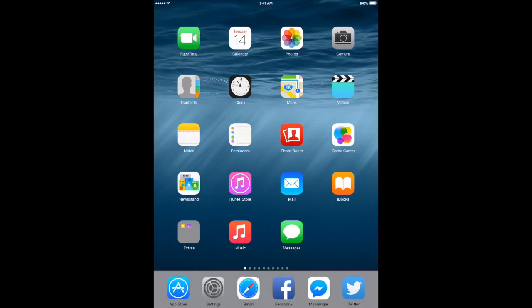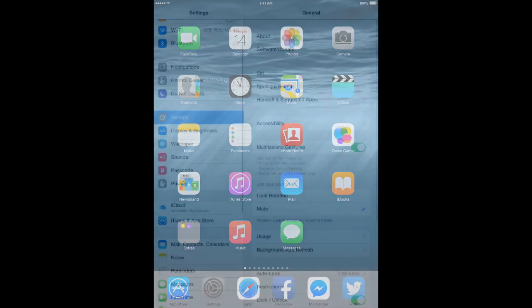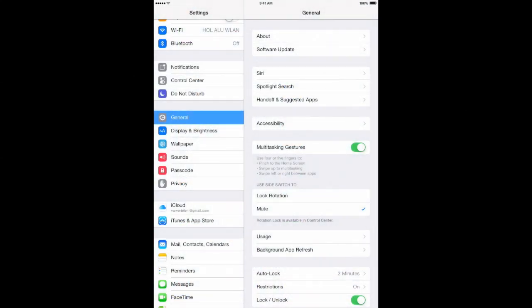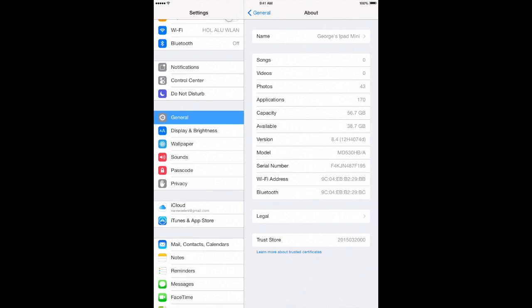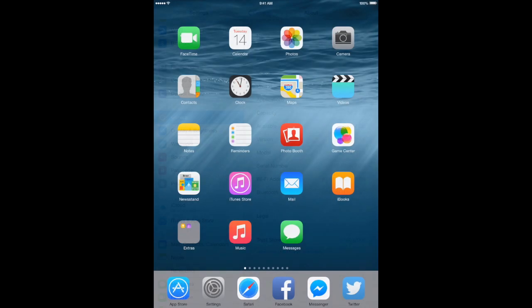What's up guys, TechPocket here, and in this video I'm going to show you how to downgrade iOS 8.4 beta back to iOS 8.3. So let's get started.